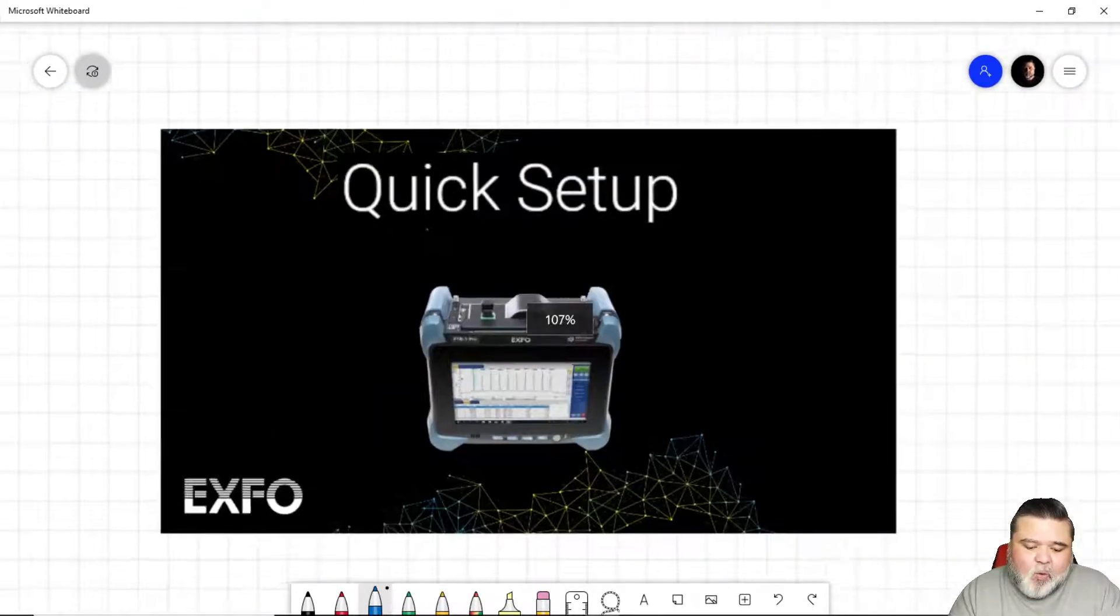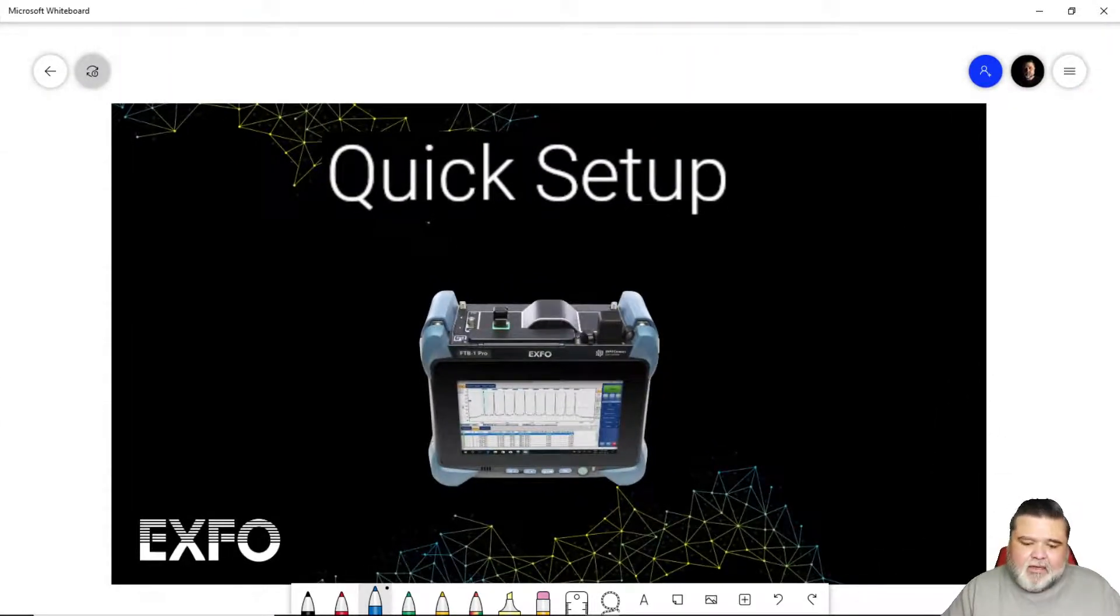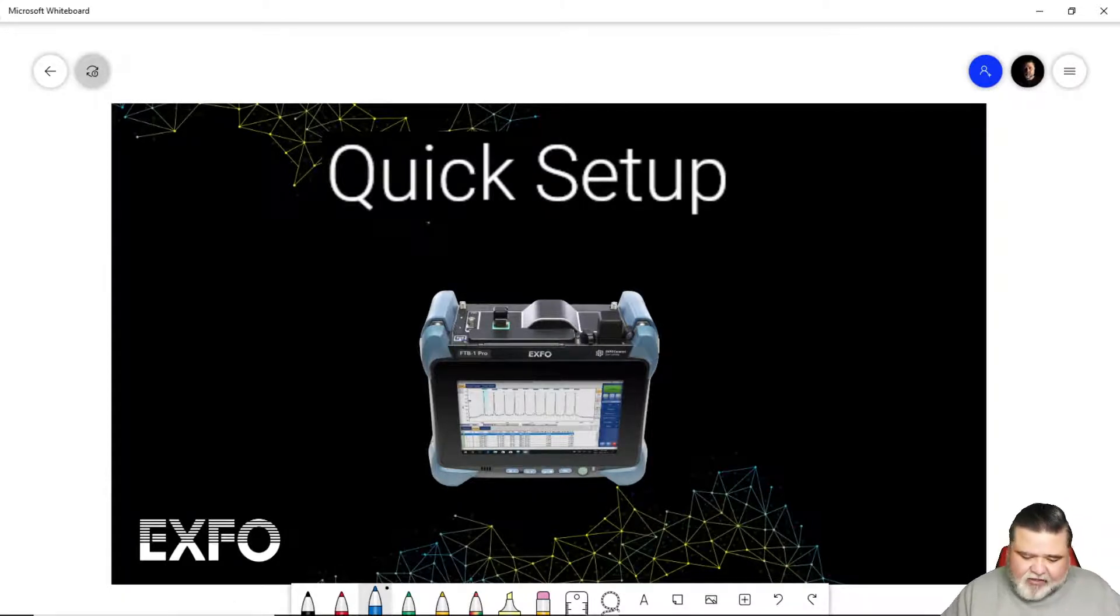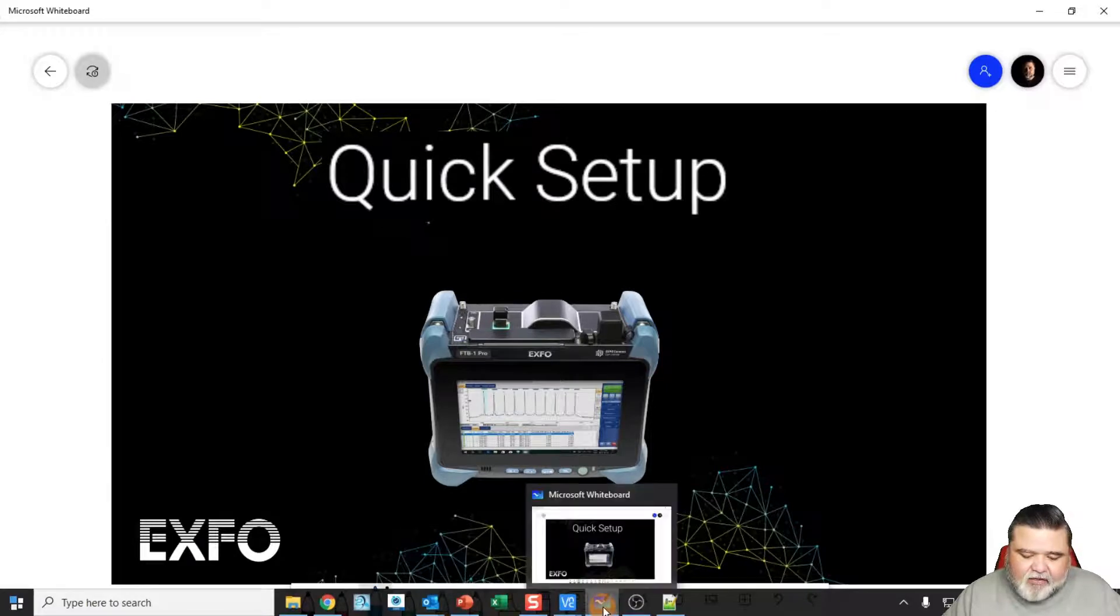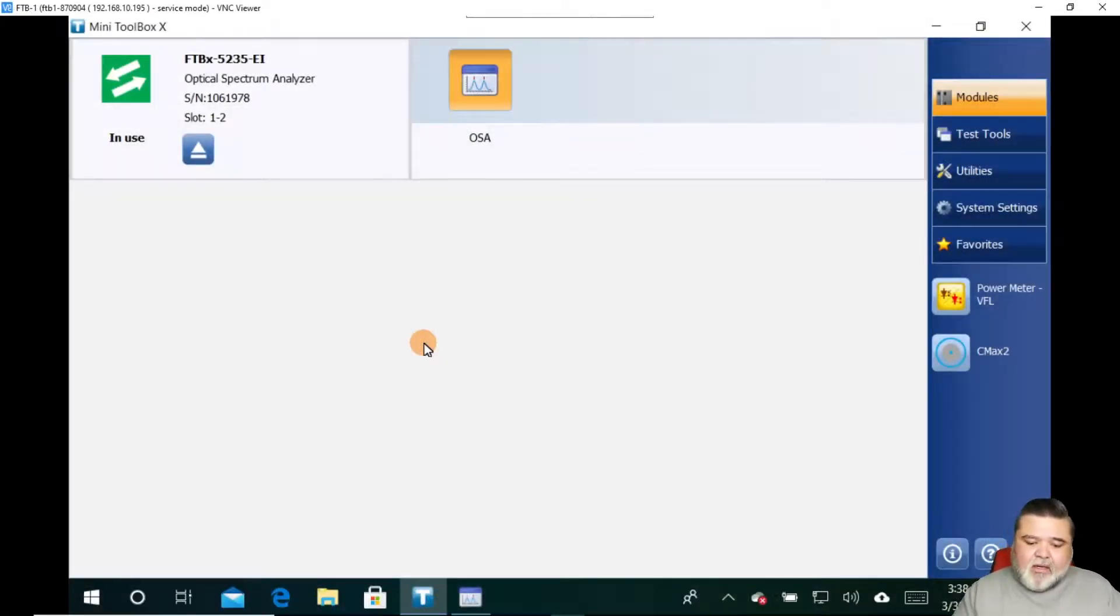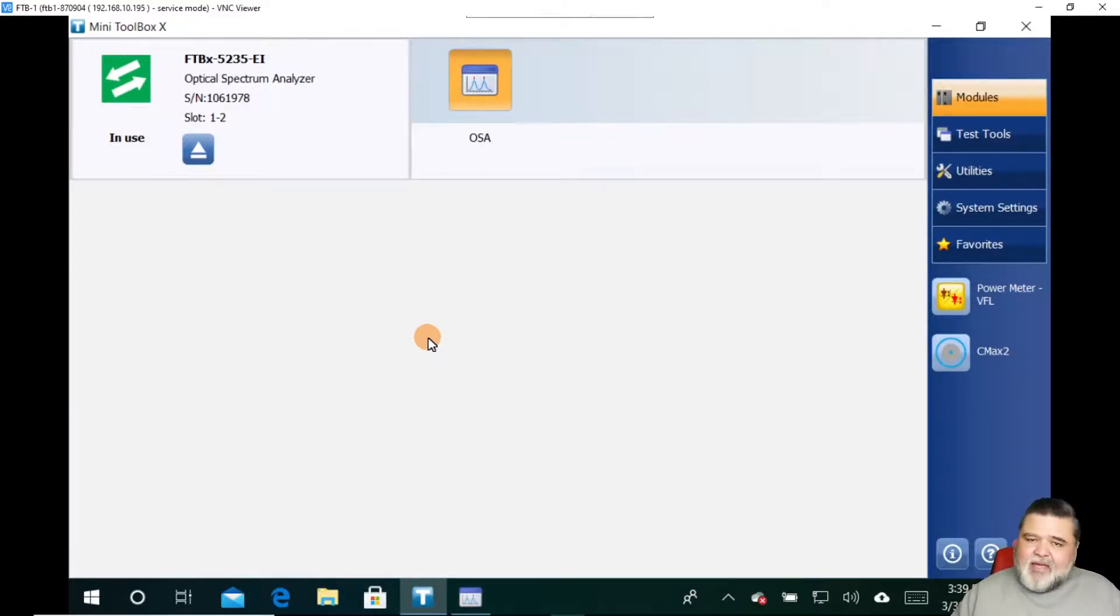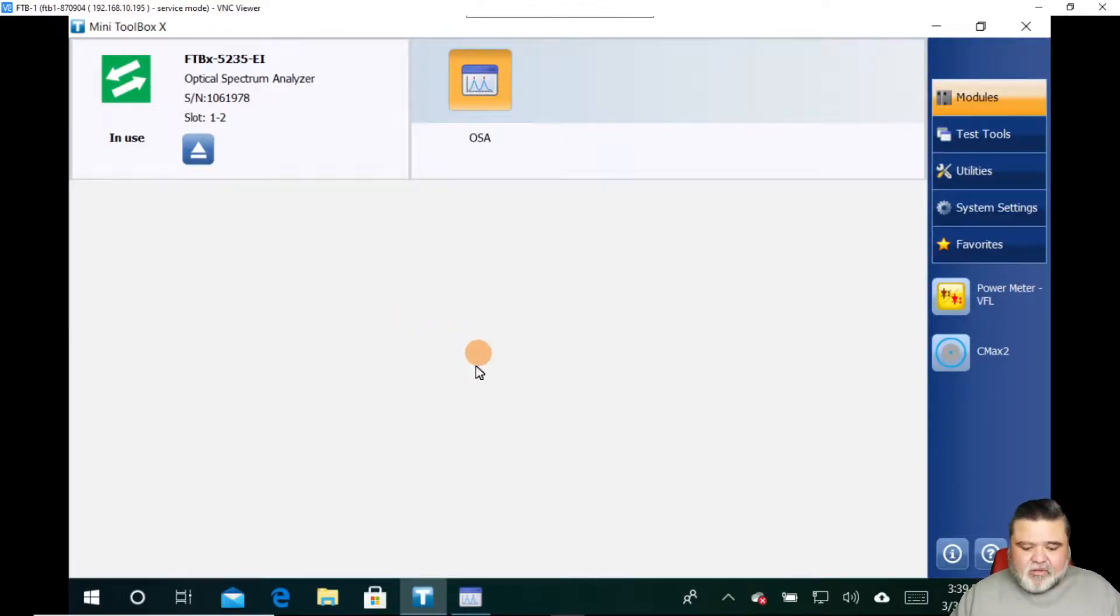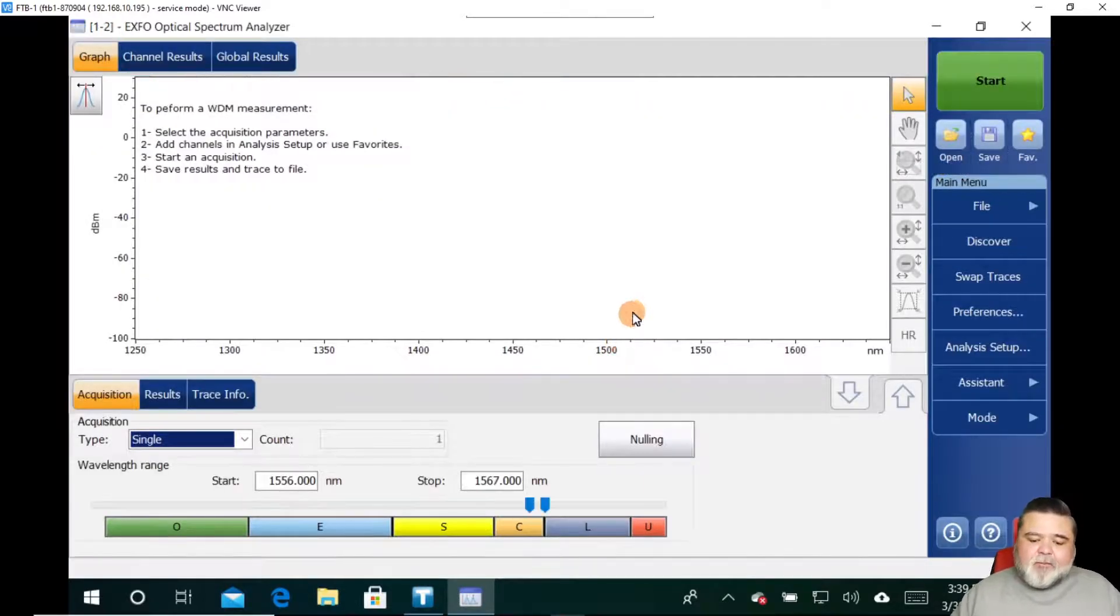So a quick setup. I'm going to run through a quick setup and you'll realize just how simple a spectrum analyzer is. I'm going to switch over to my VNC client here. Now that we know what an OSA is and where to use it and some of the critical parameters, I'm going to show you how to set one up really quickly.